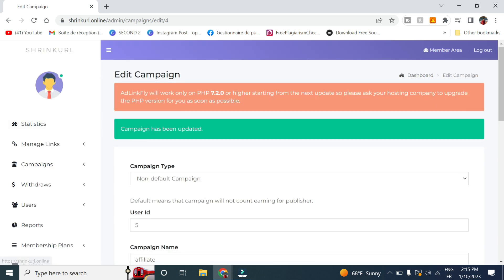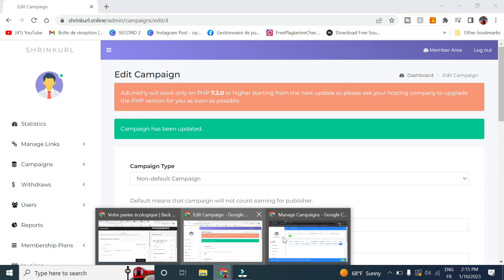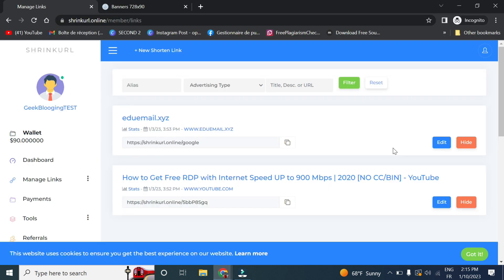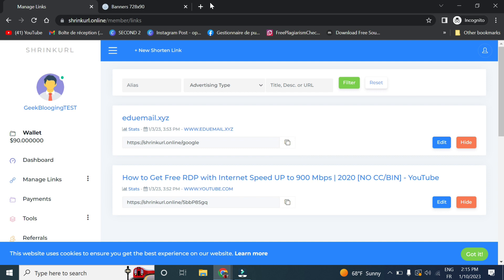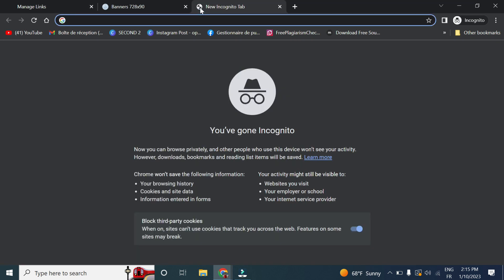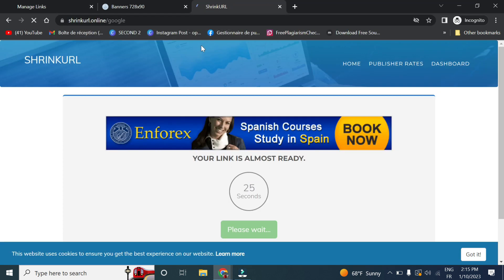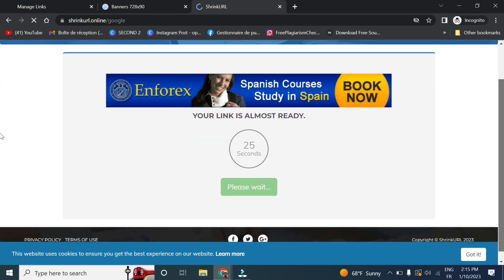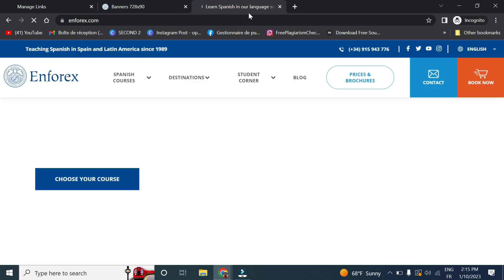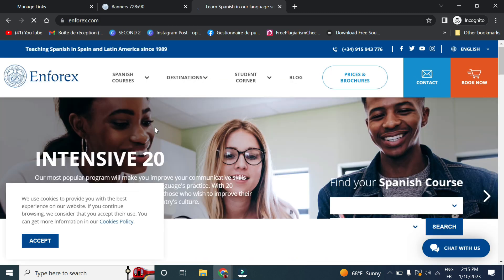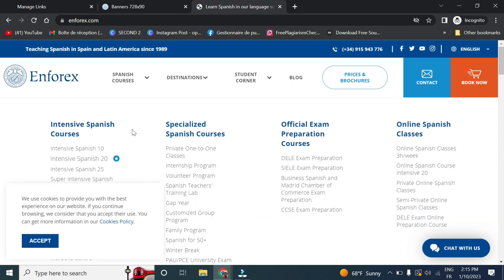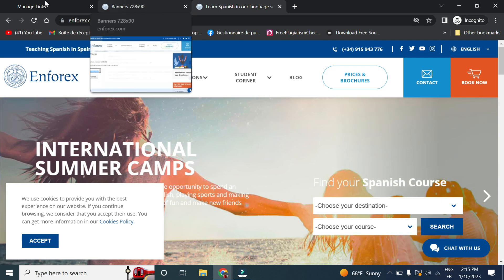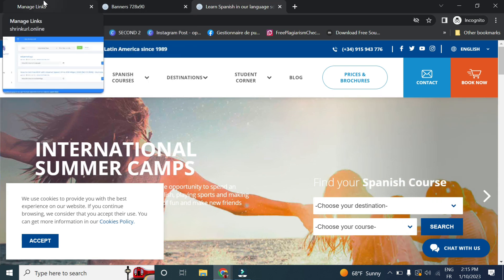So now for example, if we go back and manage our links, let's see this one right here. As you can see, this is the banner that we are talking about. So if we click on it, it will take us to this website and now it is counted as one visitor.